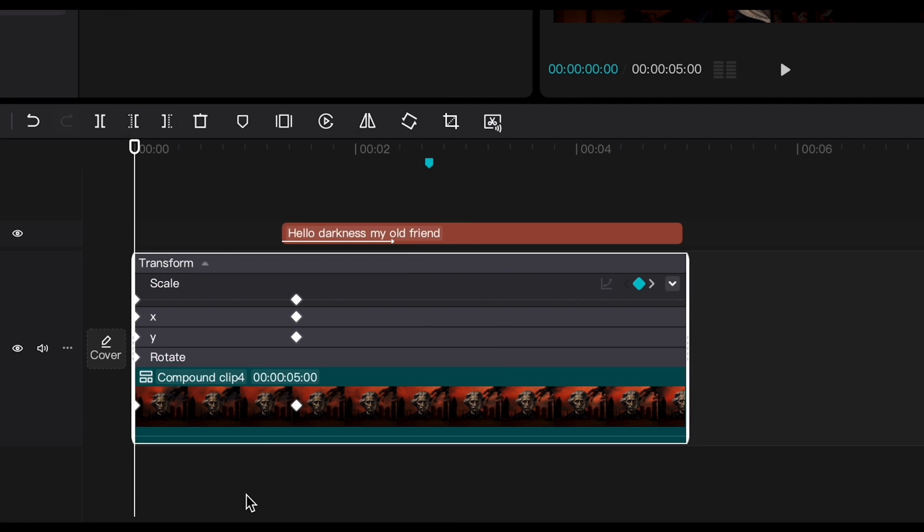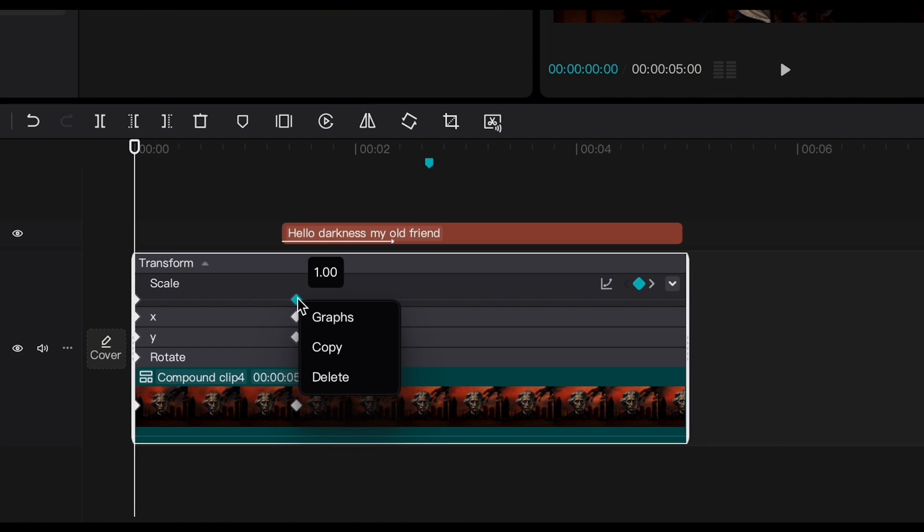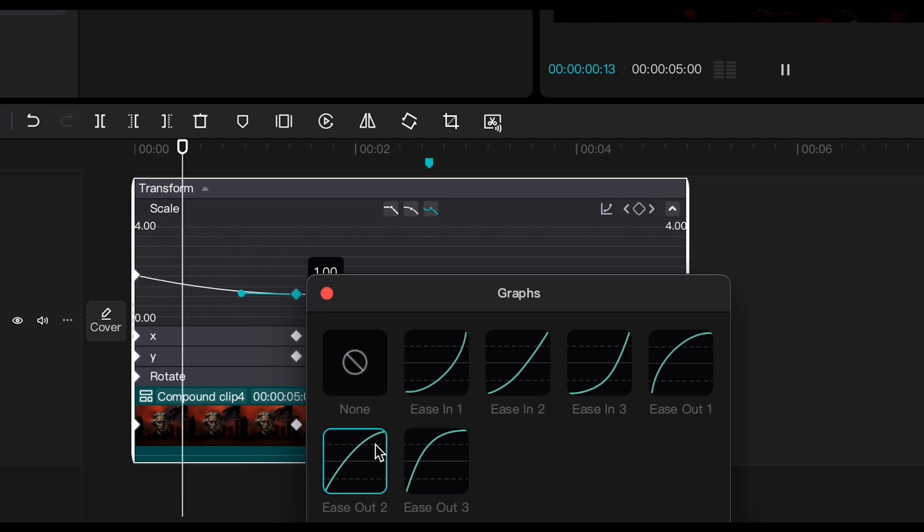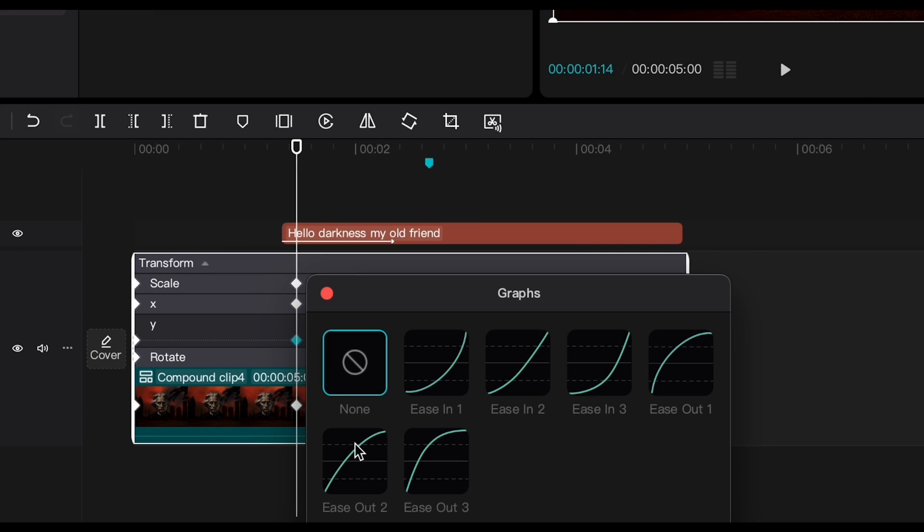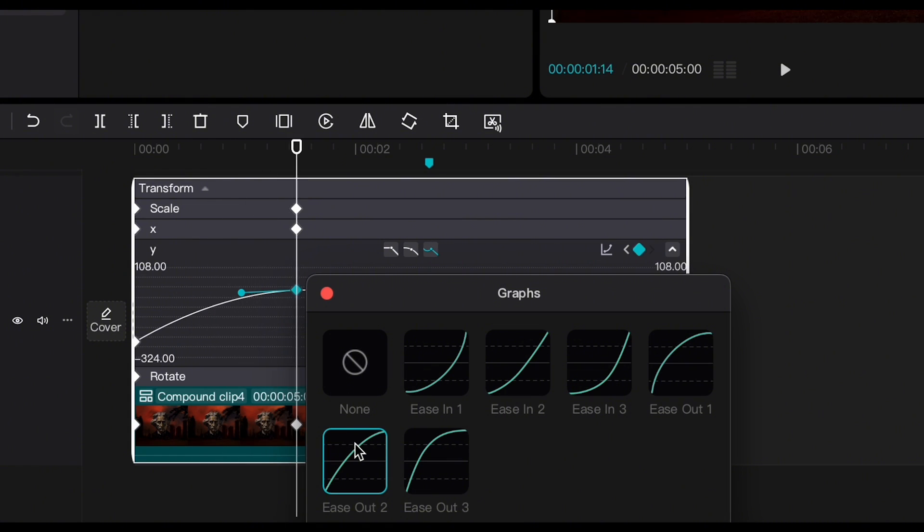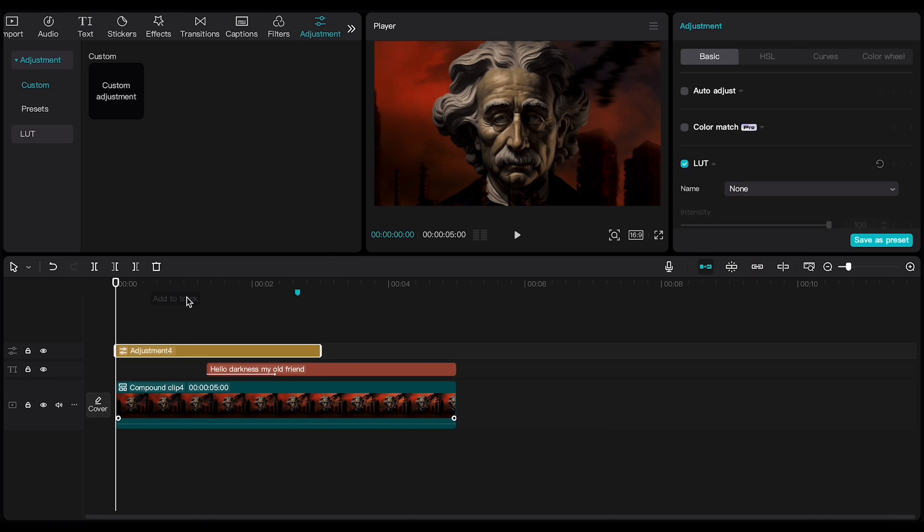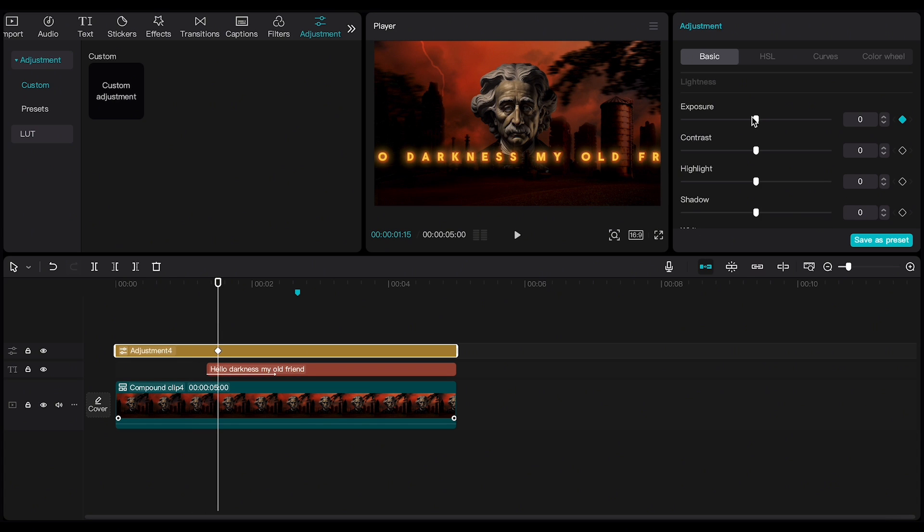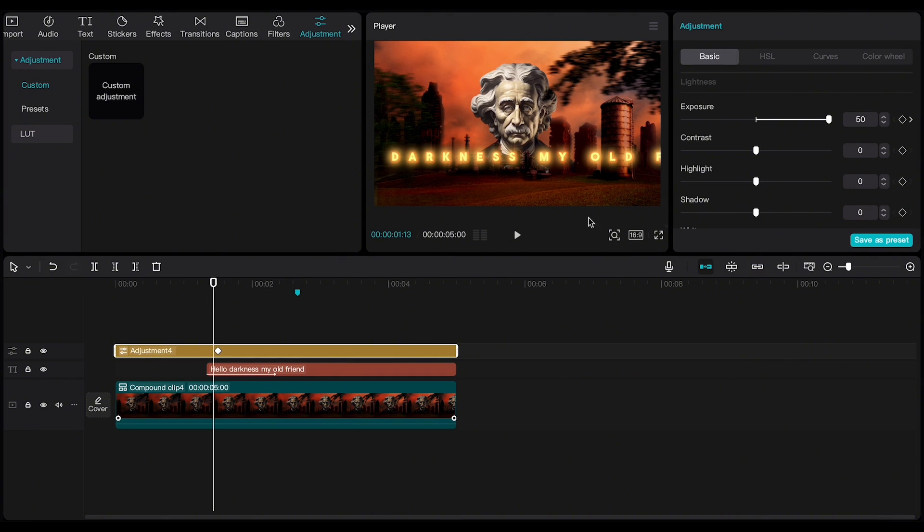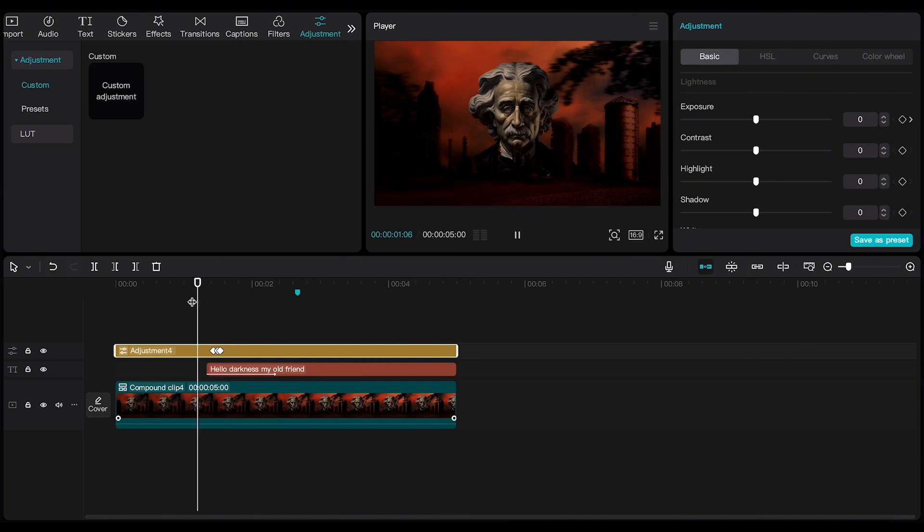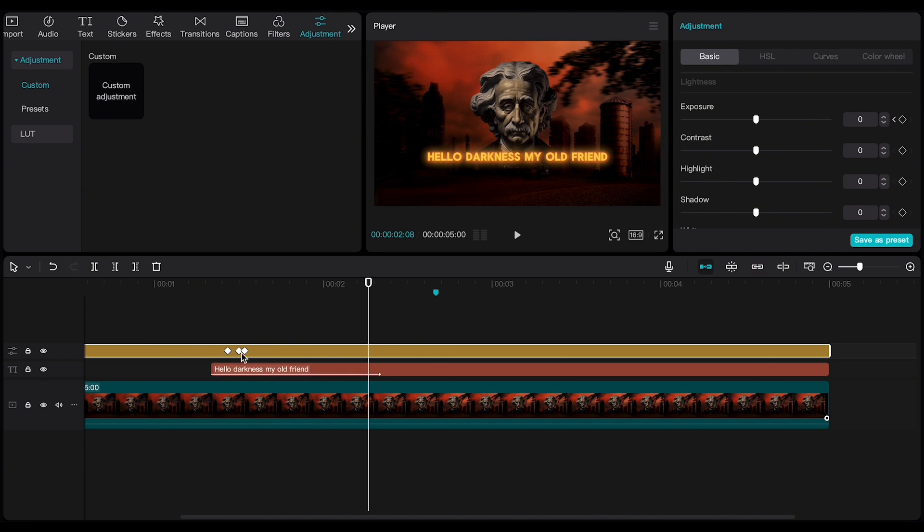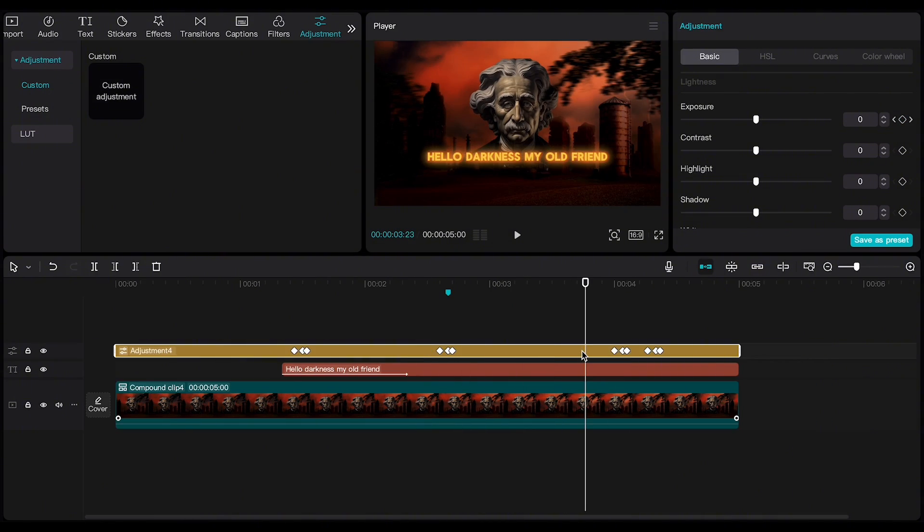Right-click on the clip and select Show Keyframe Animation. Right-click on the Scale keyframe, select Graphs, and choose Ease Out 2. Do the same for the Y position. Now, from the menu above, choose Adjustment and create an Adjustment Layer. Where the thunder appears, create a keyframe on exposure and increase it to the maximum. A couple of frames before and after, create two keyframes and set the exposure to 0. This effect makes the video momentarily brighter when the thunder strikes. I then copy all three keyframes and paste them randomly at a few points in the layer.